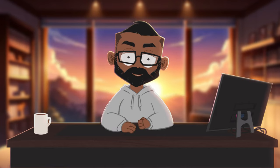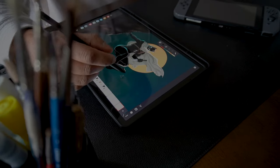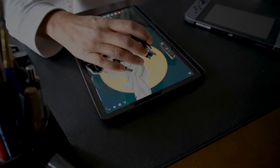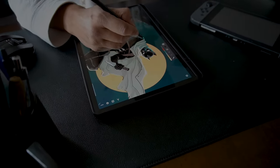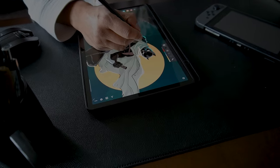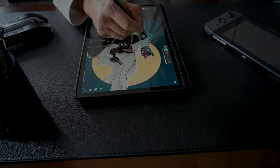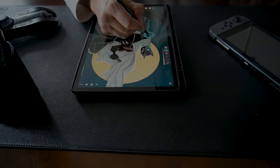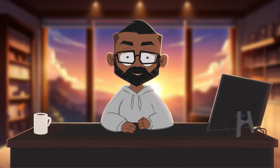And that's a wrap on brushes in Infinite Painter. I hope this guide helps you on your digital art journey. If you have any questions or want more details on brush settings, drop a comment below. If you enjoyed this video, hit that like button. If you want to see more, hit that subscribe button. And as always, until next time, keep drawing.